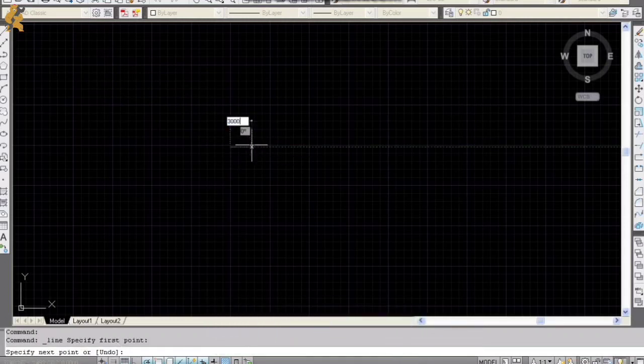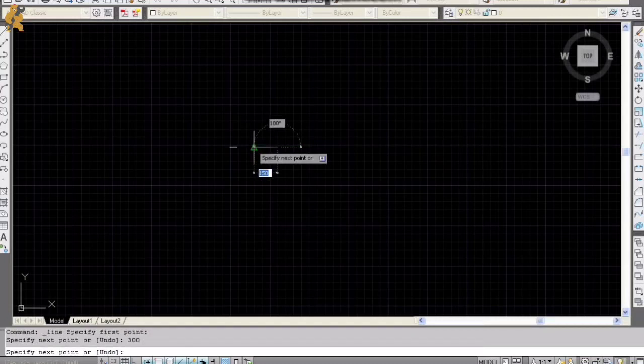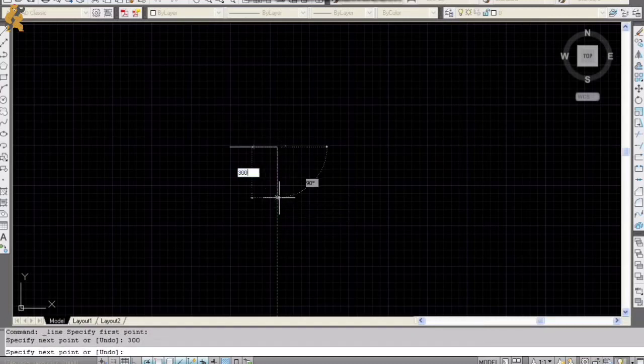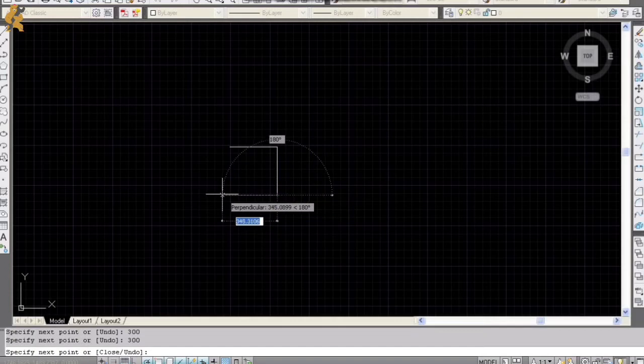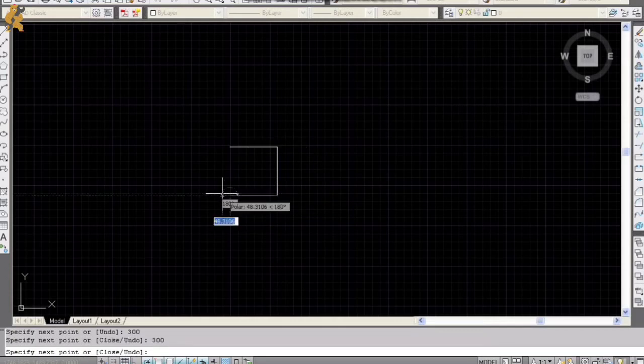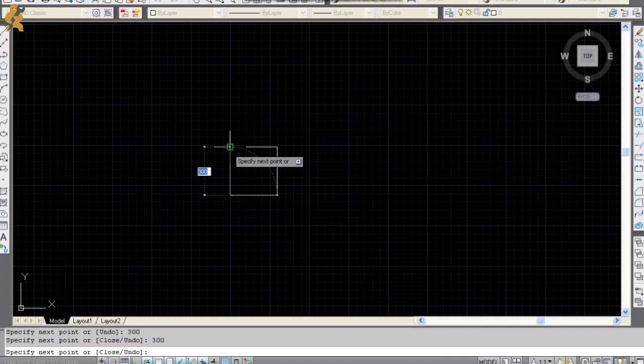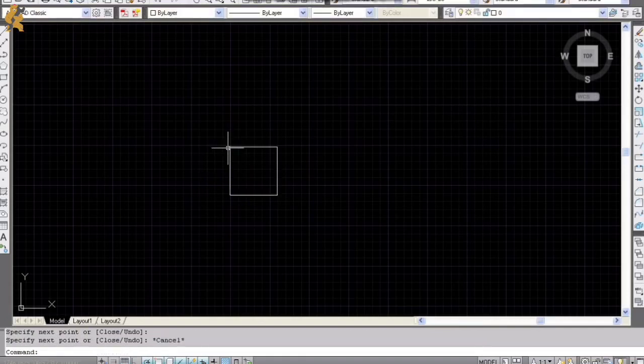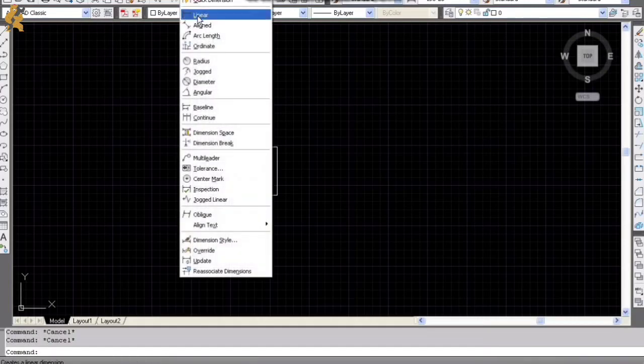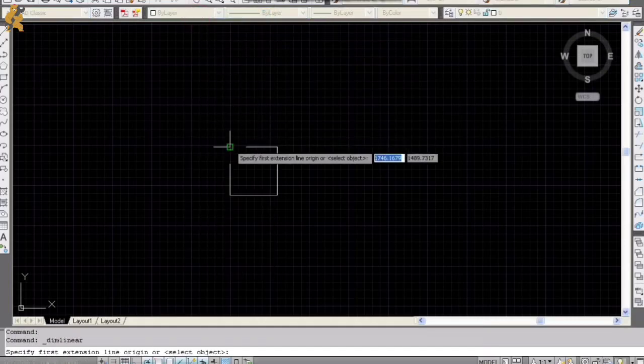You can draw a square by choosing the line command and entering the dimensions you want. Just clicking left button of the mouse and entering proper dimensions we can draw our square. Also, we can add current dimensions on our drawing.